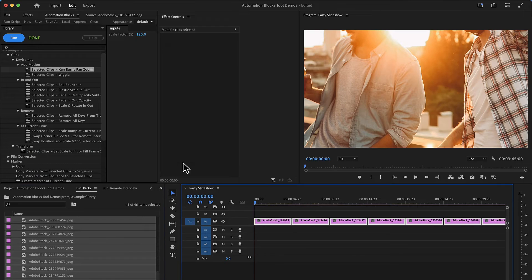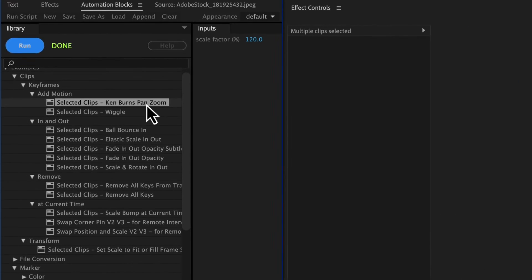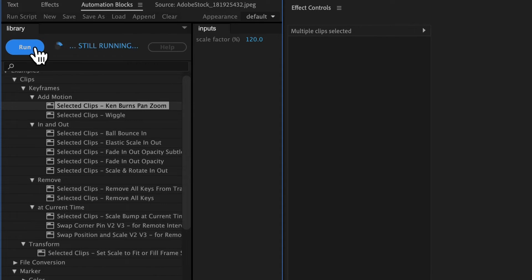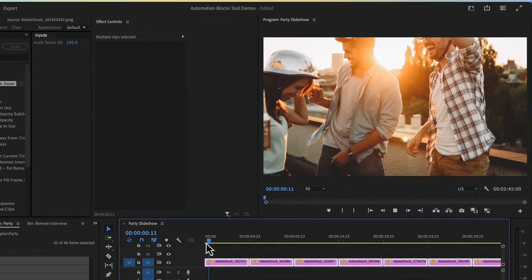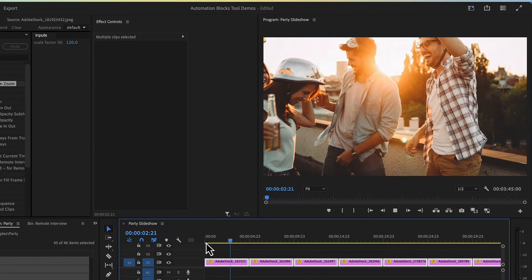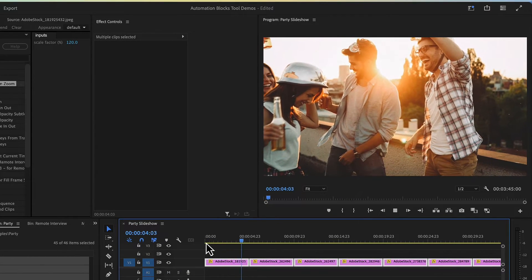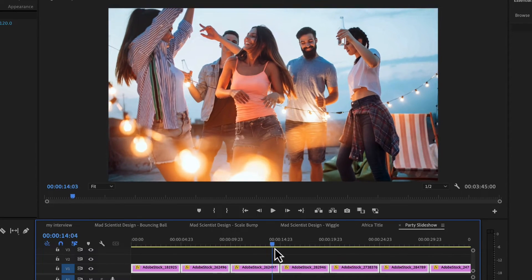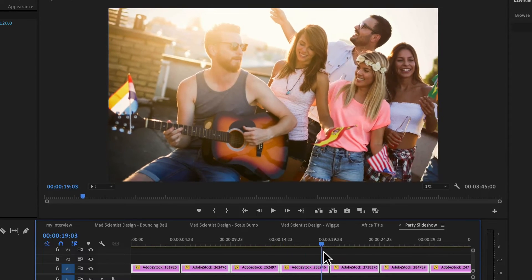For your next slideshow, you just run the Ken Burns Pan & Zoom tool. Automation Blocks assesses the dimensions of your images and fits them into the frame while adding a subtle scale effect, breathing life into your presentation.